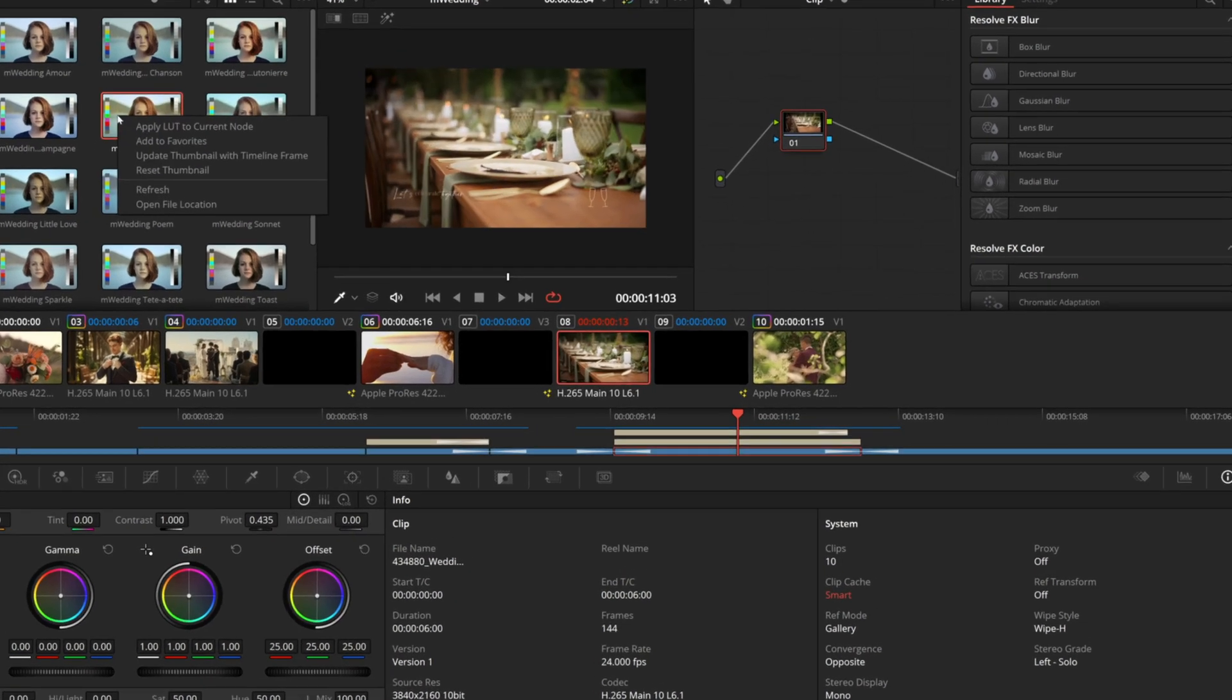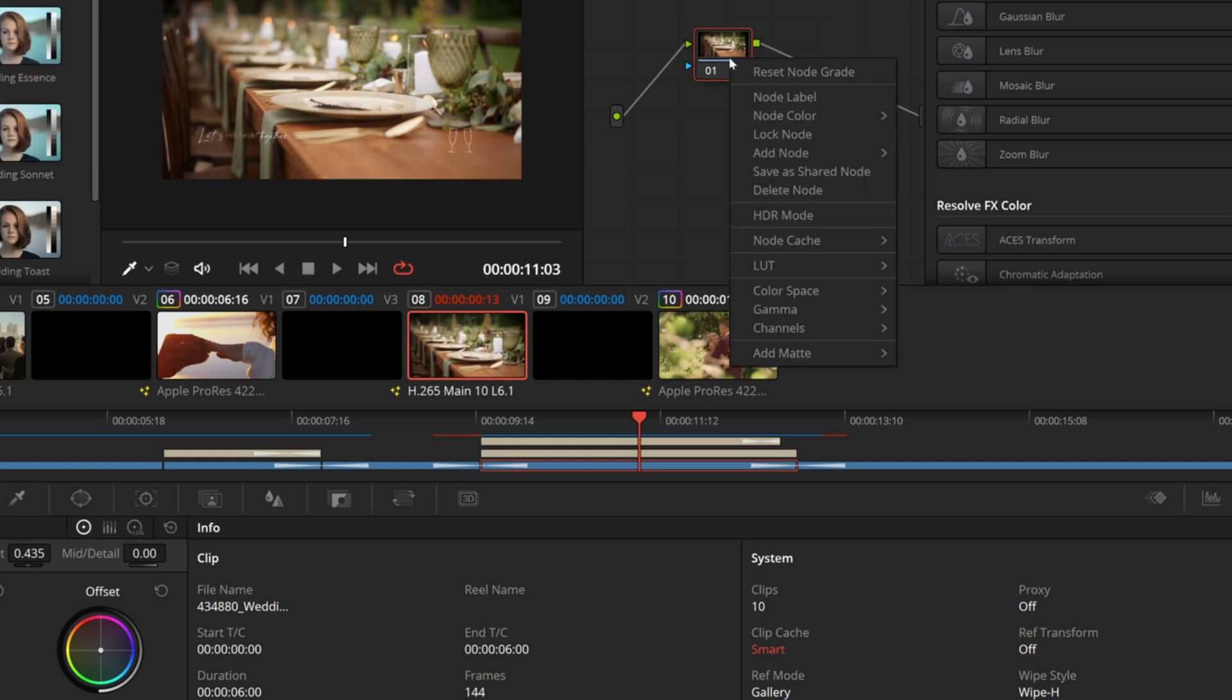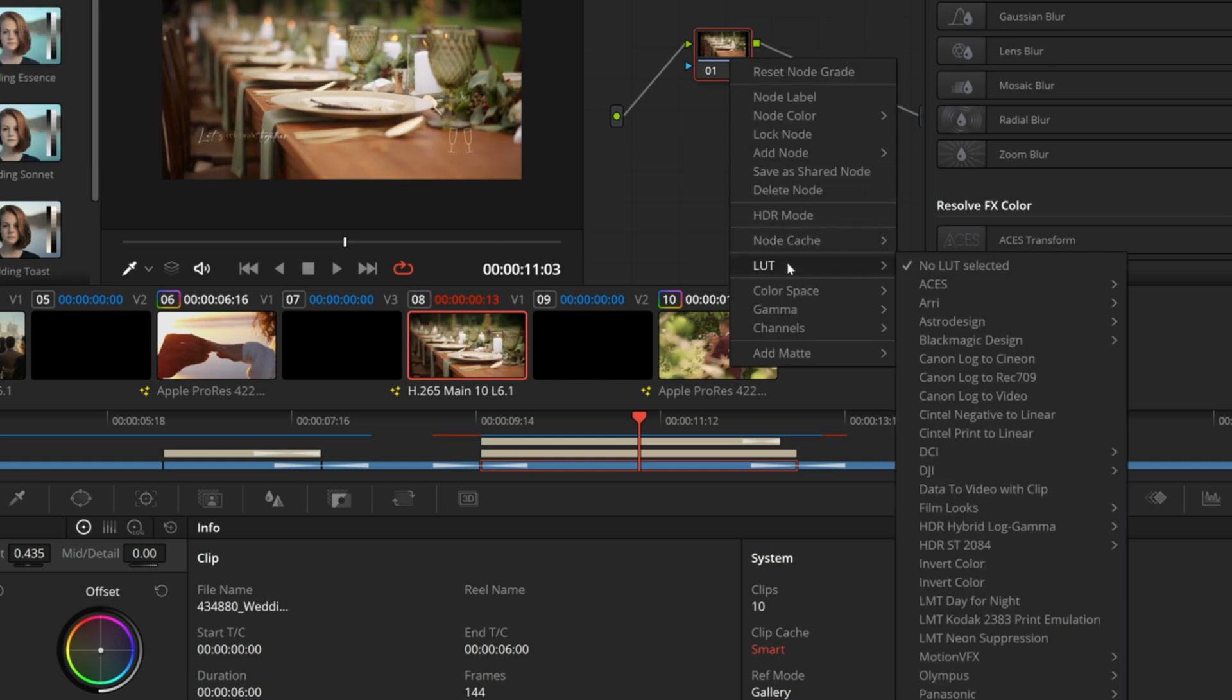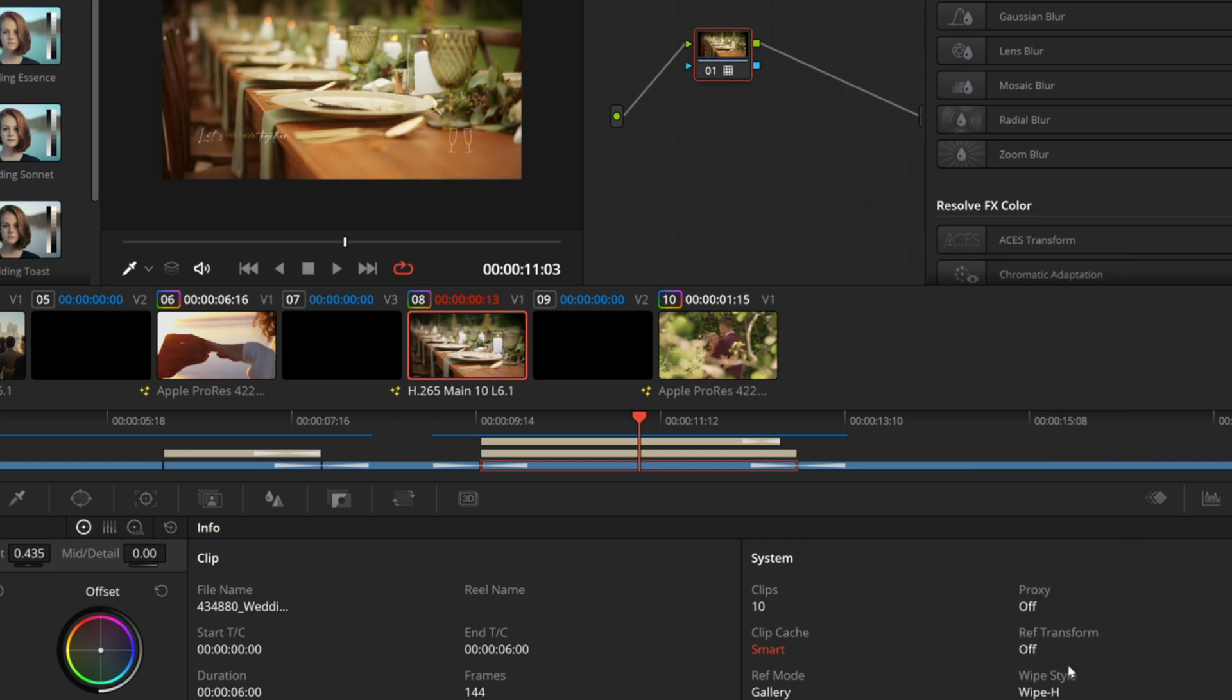Then you can right-click, Apply LUT to Current Node. Additionally, on any node in your Node Viewer, you can right-click, go to LUT, down to Motion VFX, Wedding, and select the specific LUT you would like to use.